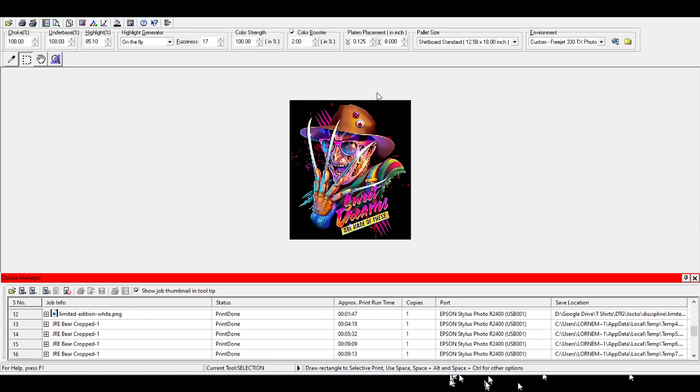Ink assignment, leave that alone. You don't need to mess with it. Color correction, don't mess with it. Device options, mess with it. This is where you can get a little bit more out of your print, a little more flexibility.